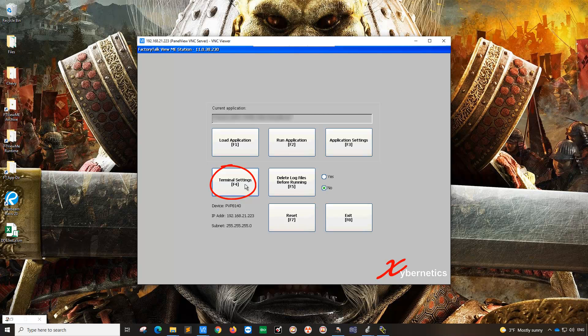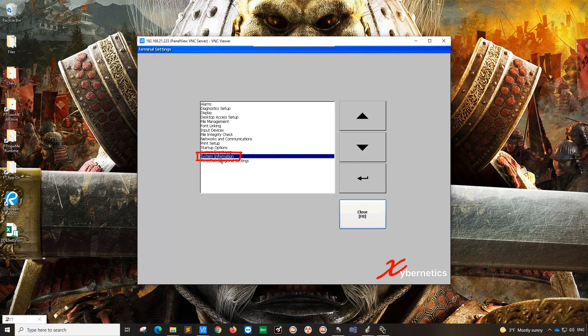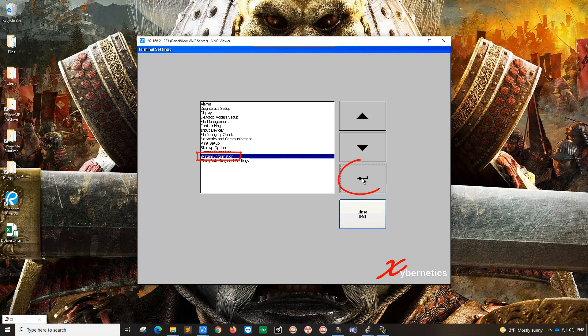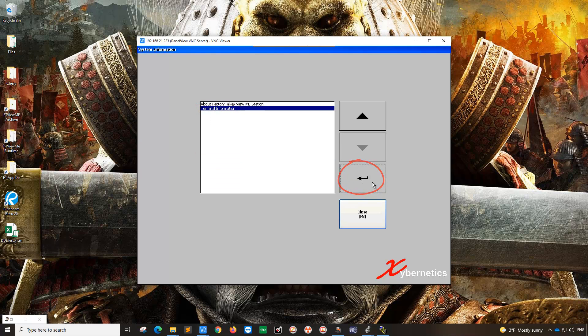Of course, you have a keyboard. Press F4, or you can connect a mouse if you like, like what I have here. And then after that, go to system information, hit enter, and terminal information, hit enter.